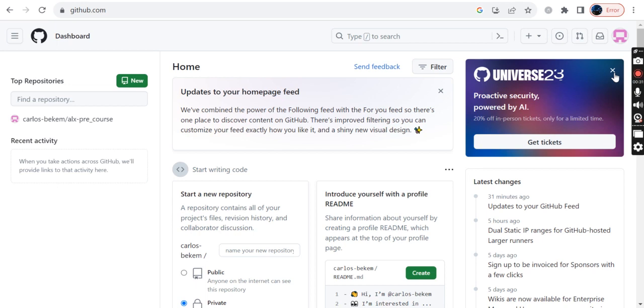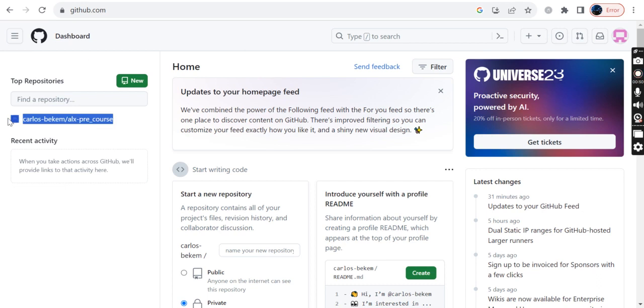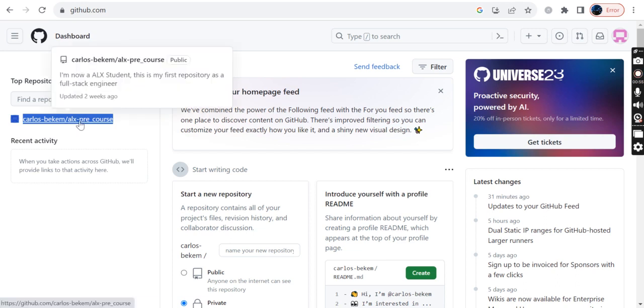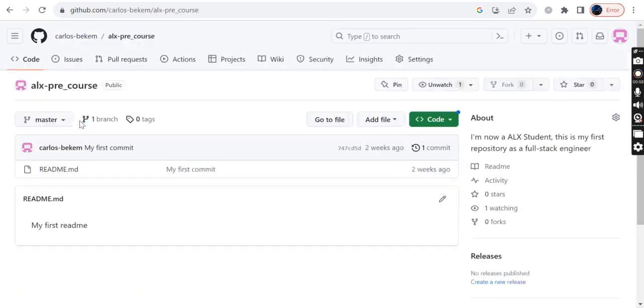Step number one: you need to ensure that you are at the dashboard. Then at the dashboard, click on the repo that you want to delete from the available list of repos that you have. If you look at my dashboard, I have only one repo which is available. I will click on that repo. After clicking the repo, it will open the repo and bring it to this point.